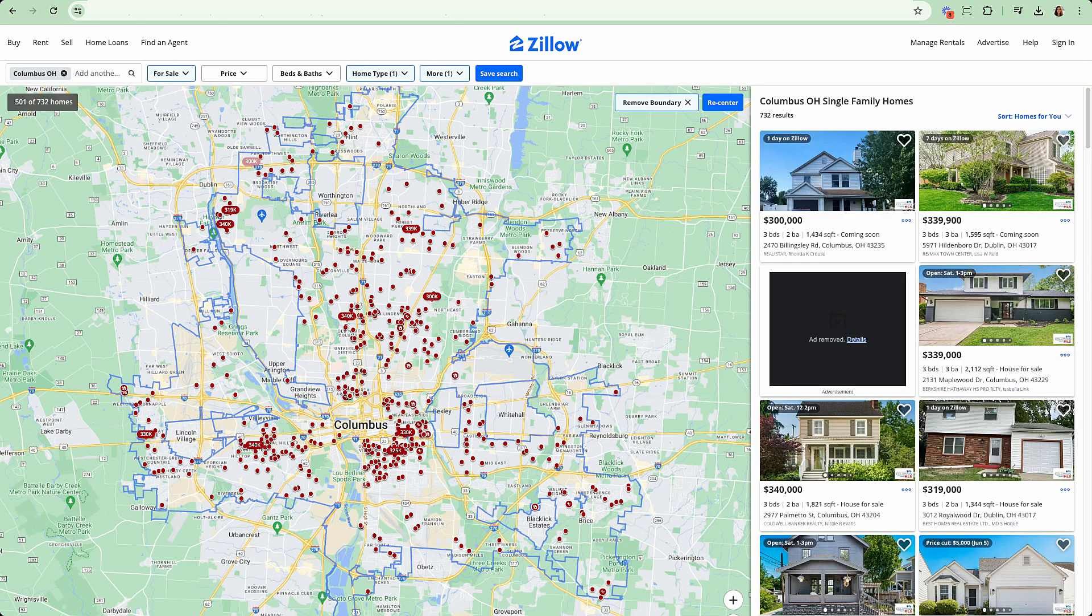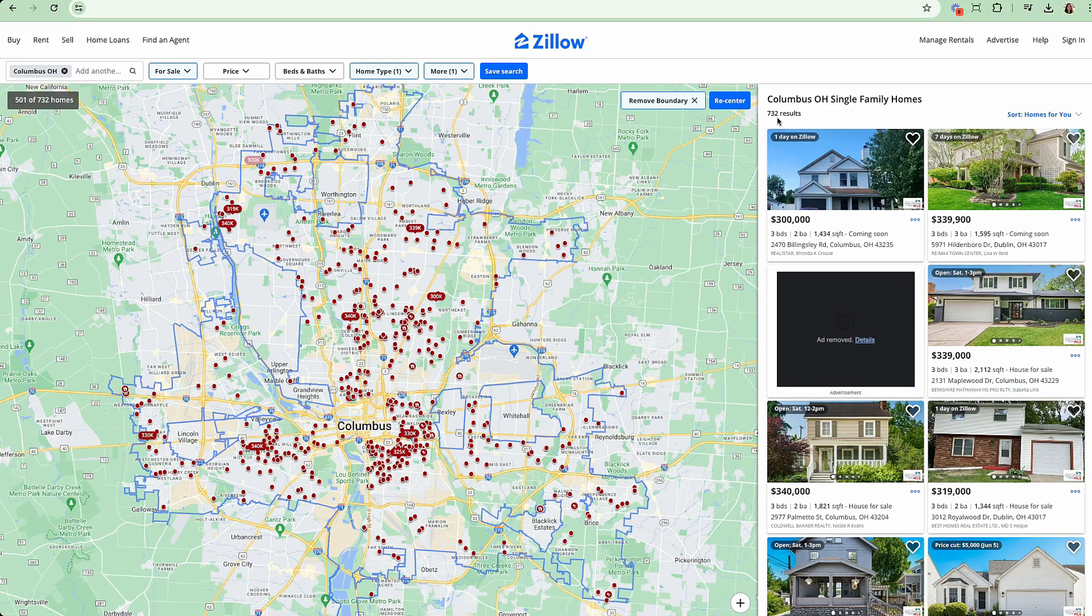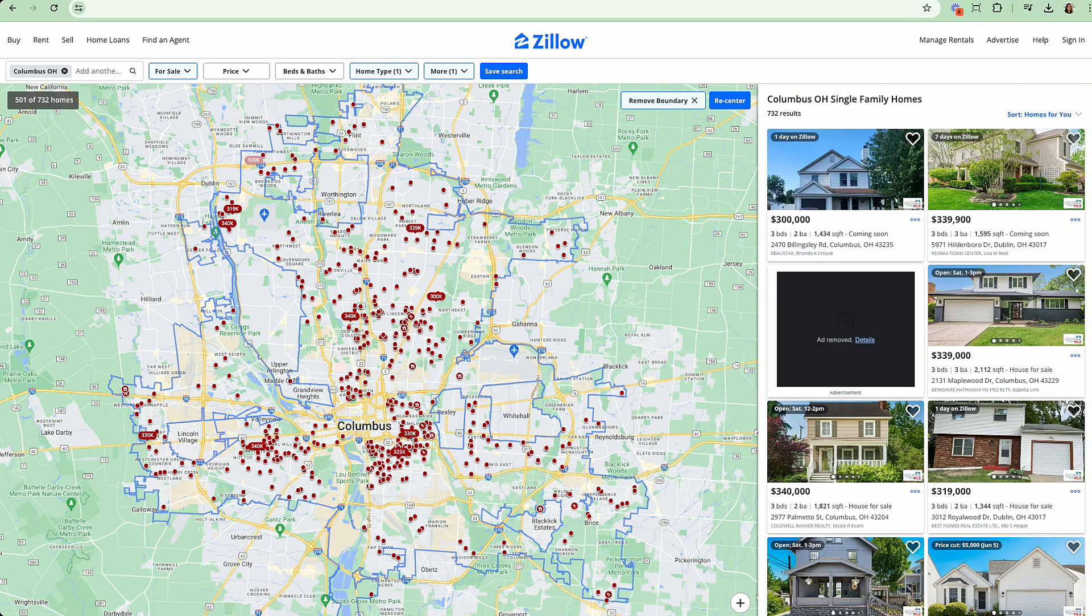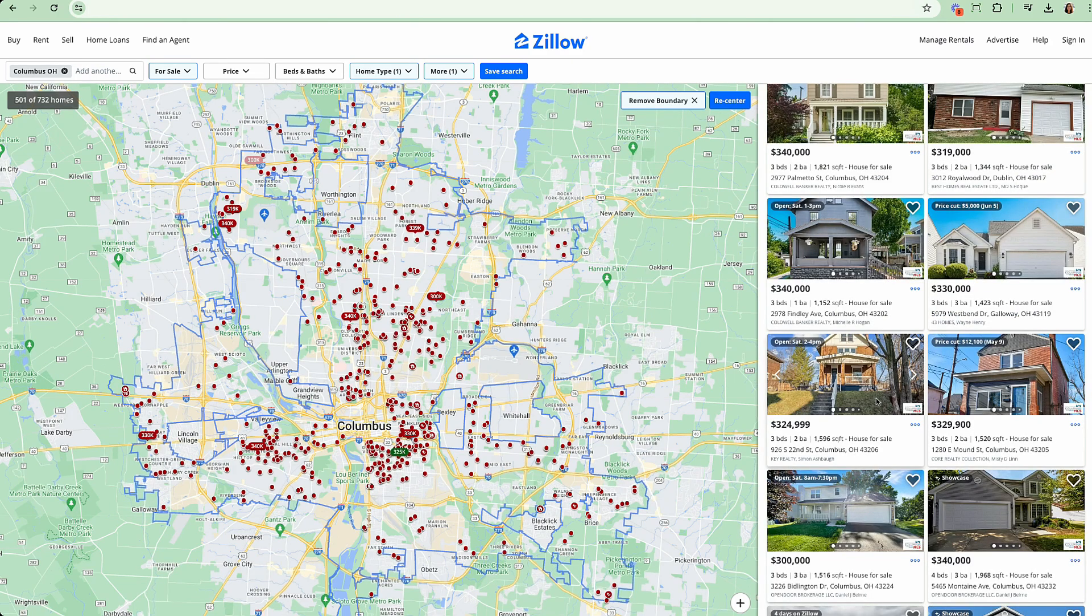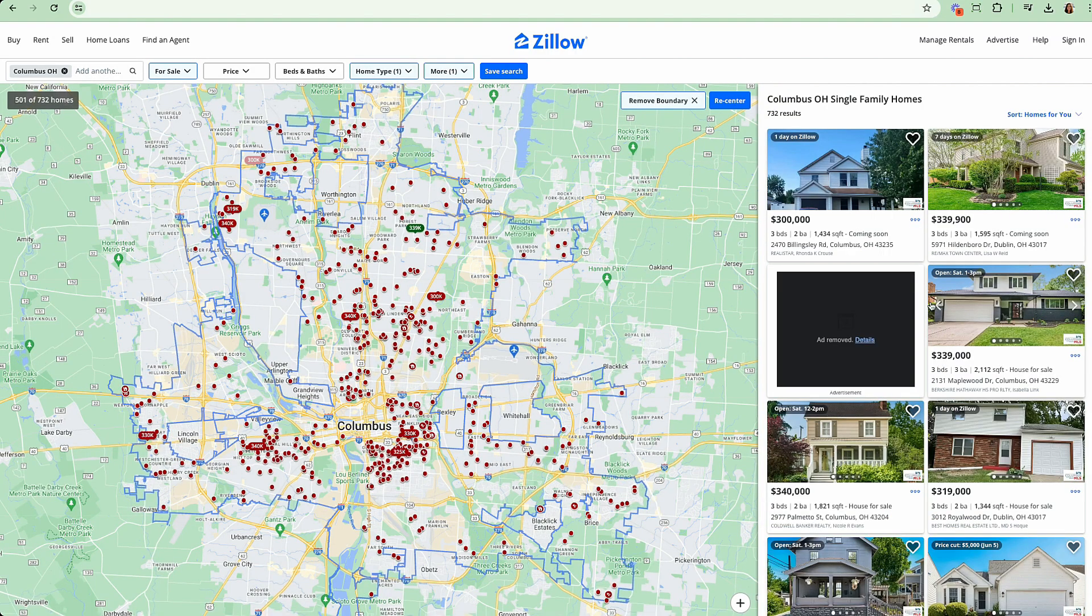Here I'm looking at Columbus, Ohio on Zillow. I want to be able to get all 732 listings to a spreadsheet that I can analyze. I want to do this for investment purposes to see which properties cash flow. You may be a researcher, wholesaler, or agent. I'm going to show you three ways to download all this information.